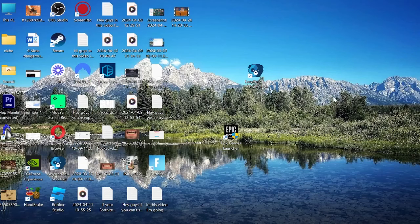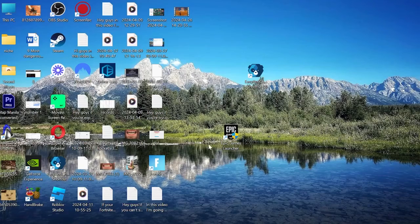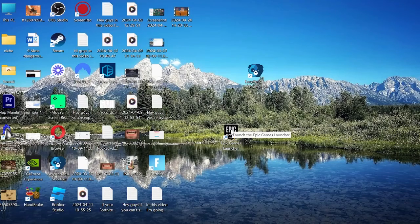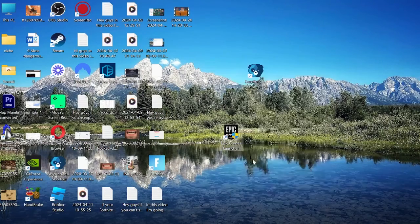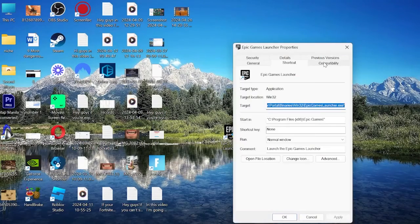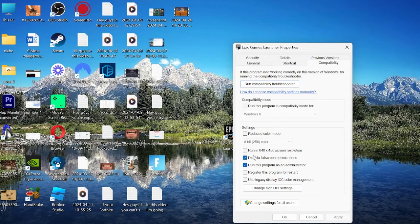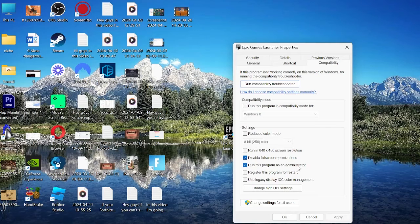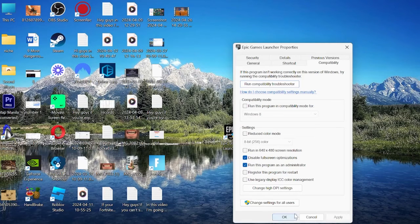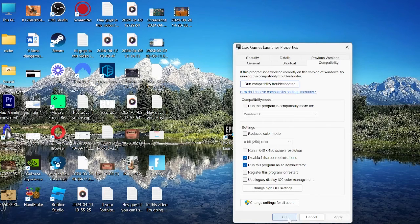So to do this, head to your desktop and you want to locate the Epic Games Launcher, and right-click this and come into Properties. Inside of the Compatibility tab, make sure you have Disable Fullscreen Optimizations checked, and also Run This Program as Administrator checked, and then you can press Apply and OK to save the changes.